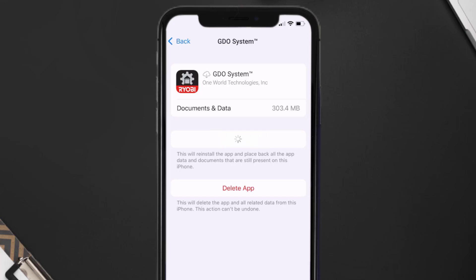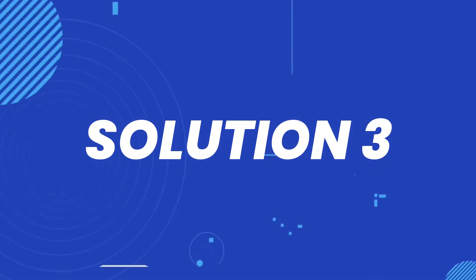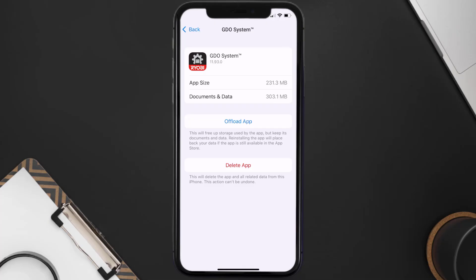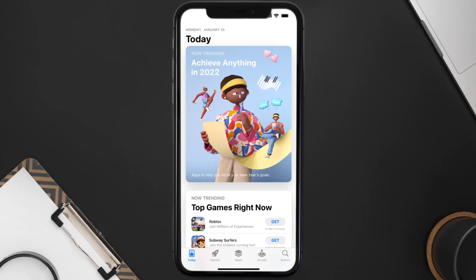It'll take a bit for processing, and then a Reinstall button will show up — simply tap on it to reinstall the app. This should fix the issue, but if it doesn't, you need to completely reinstall the app. Follow the on-screen instructions to navigate to the app page, then tap on Delete App to uninstall it from your device.